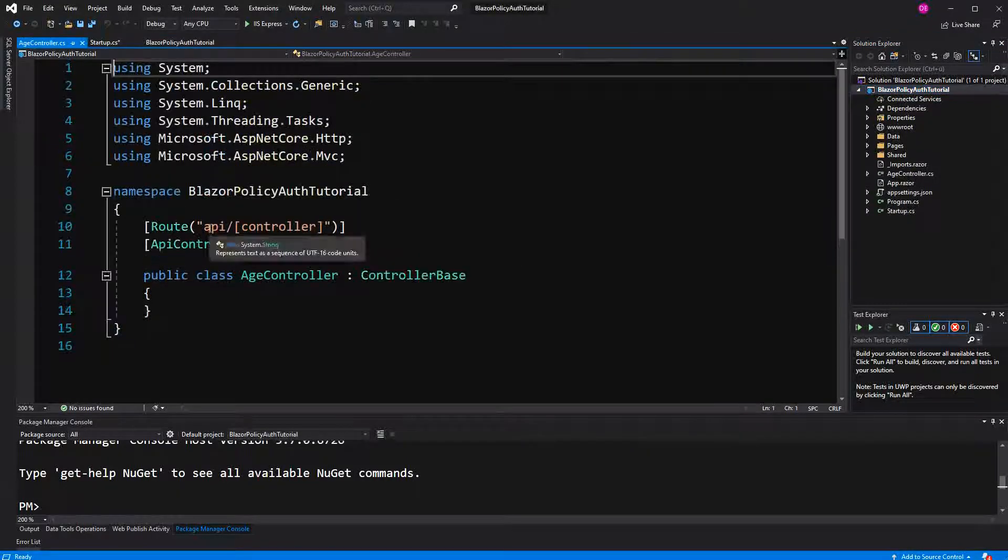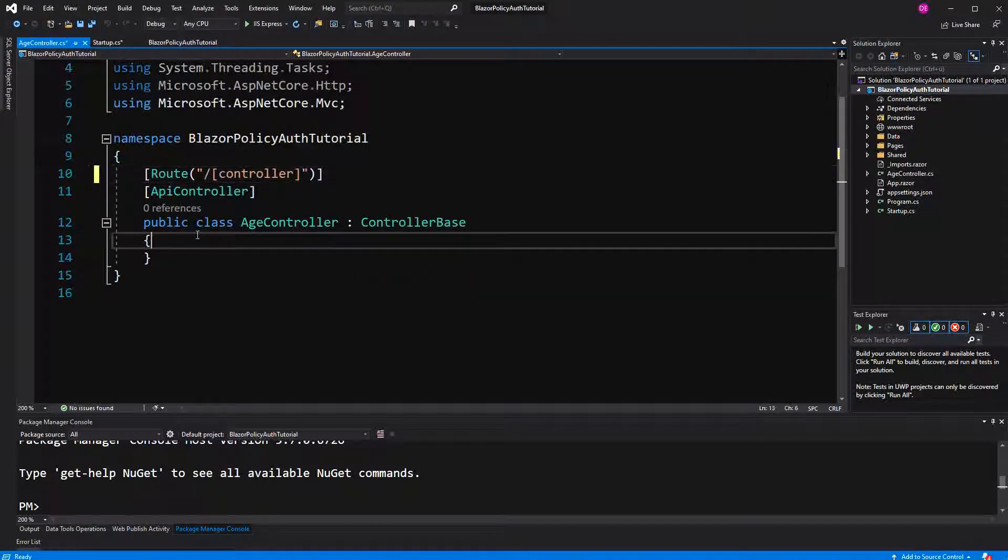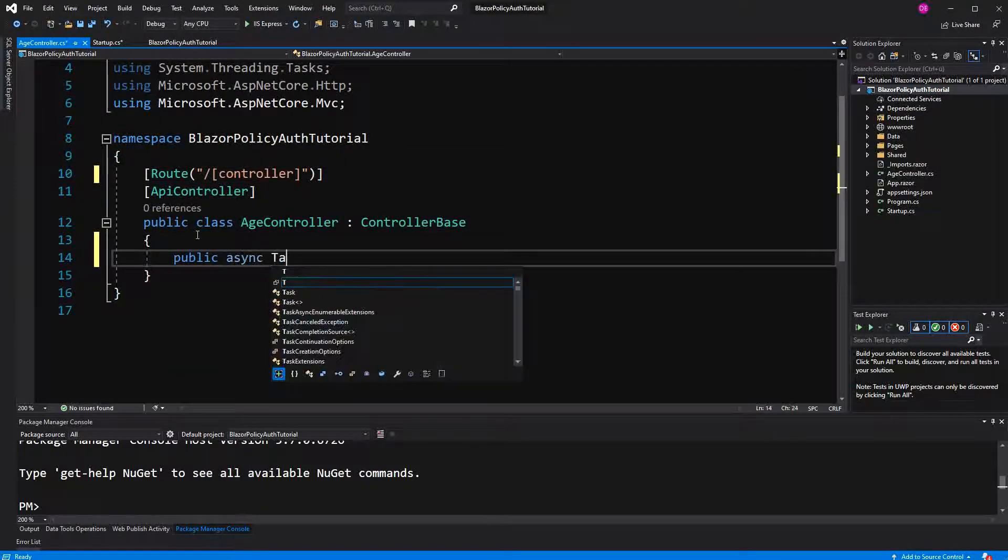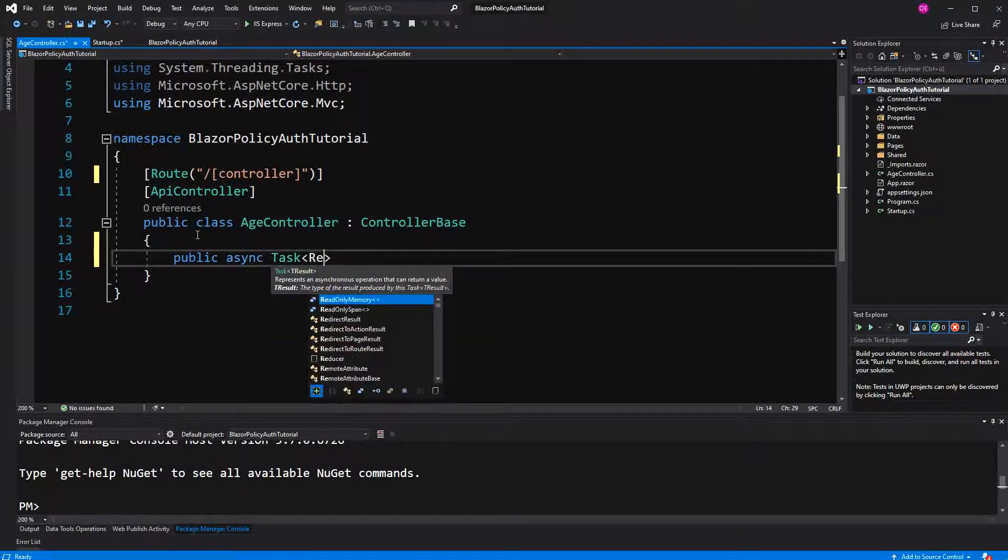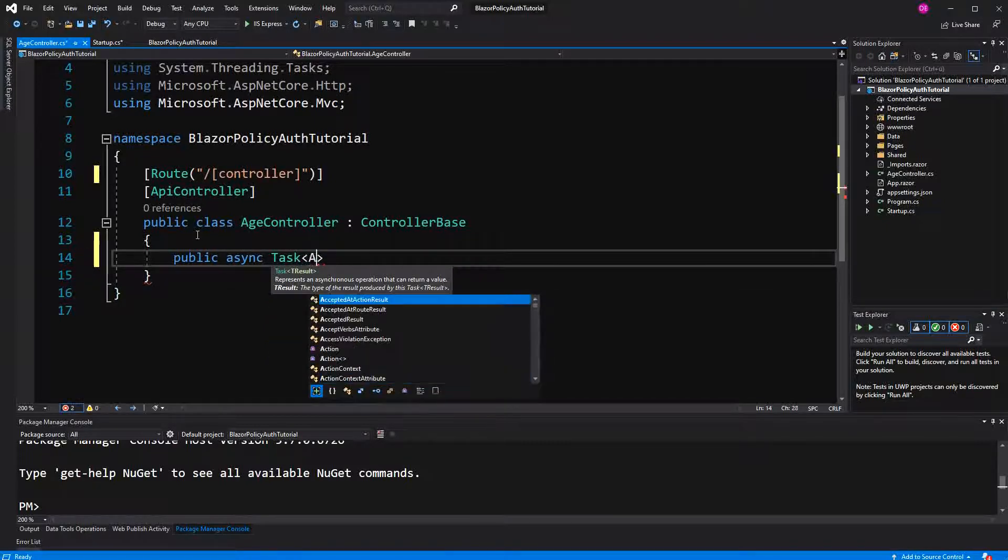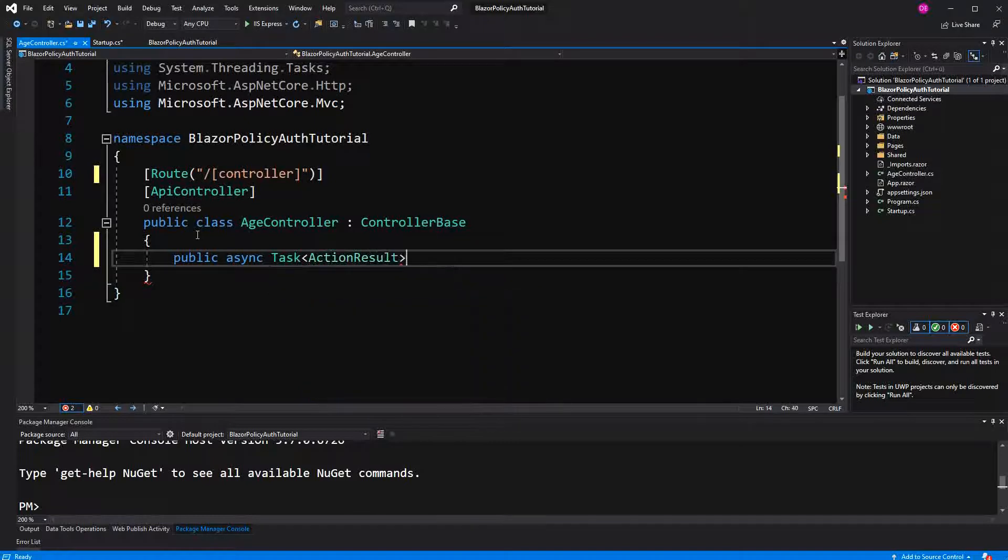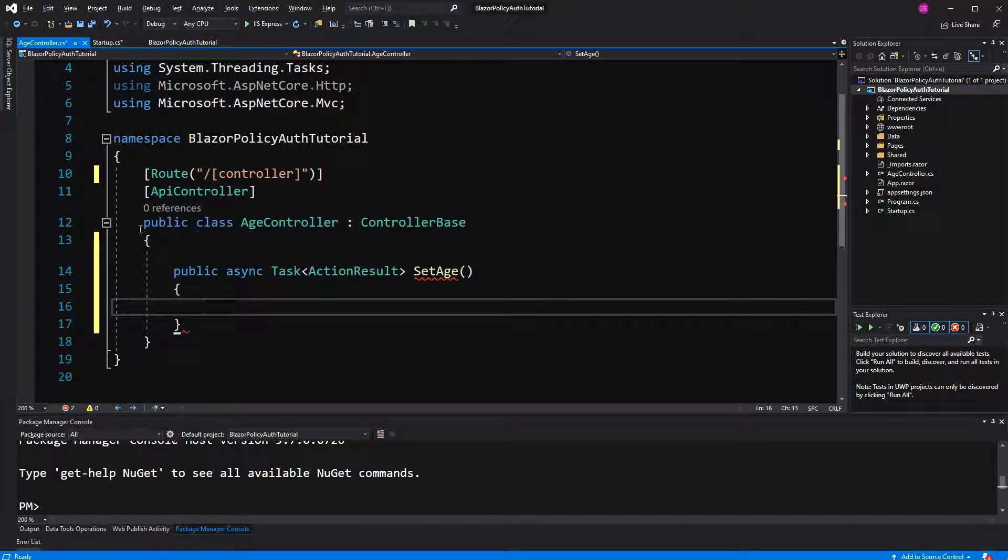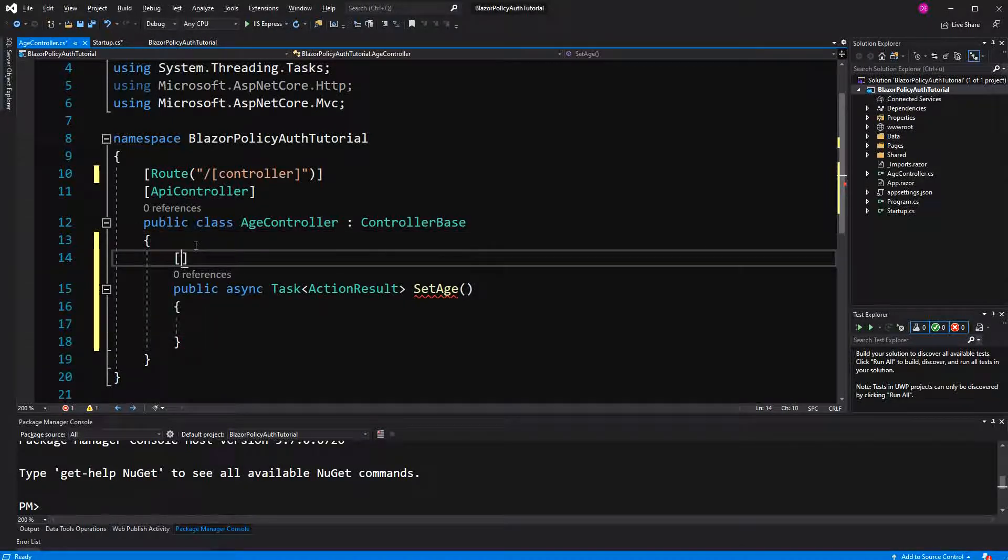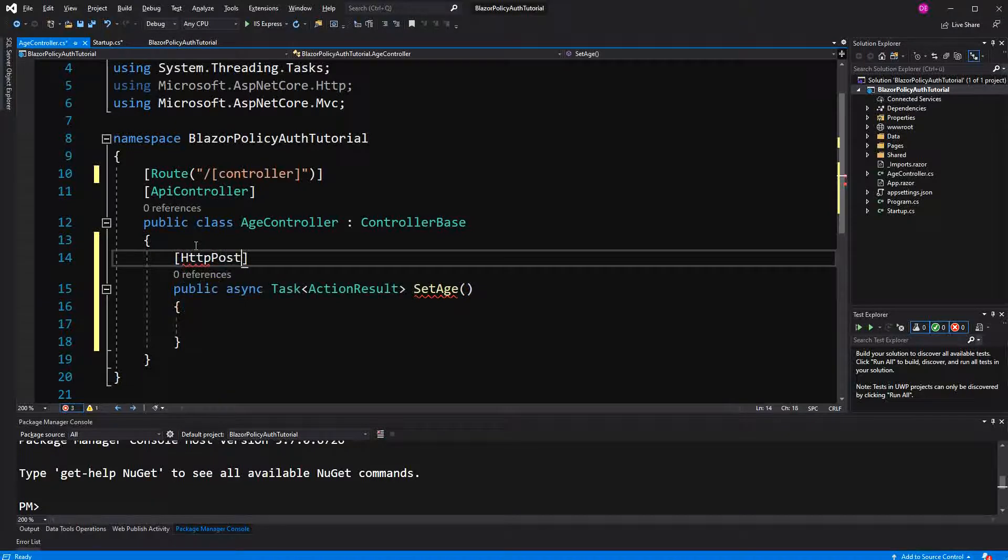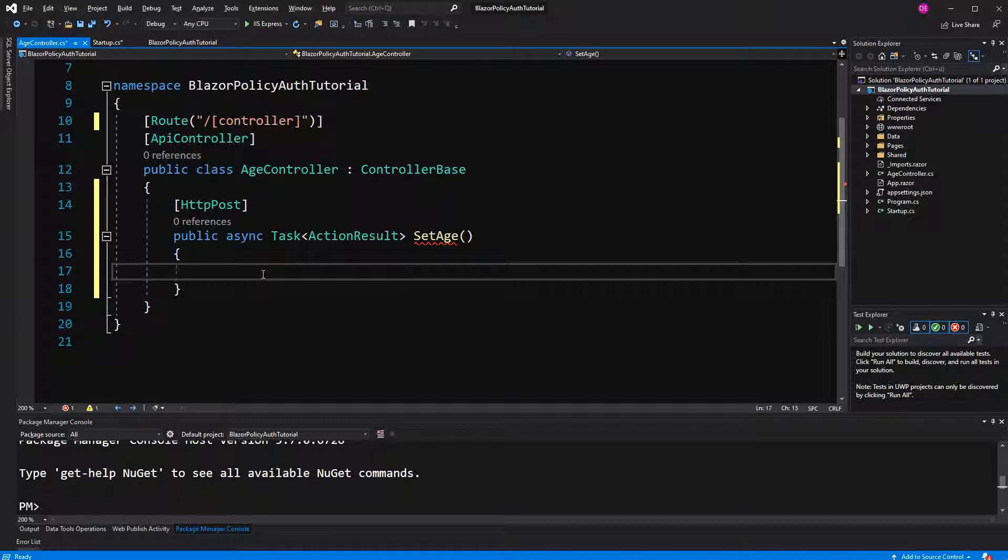This controller has one goal. I will just call it action result. I call the method set age. And it will be accessible over a HTTP post. This controller only has one action.